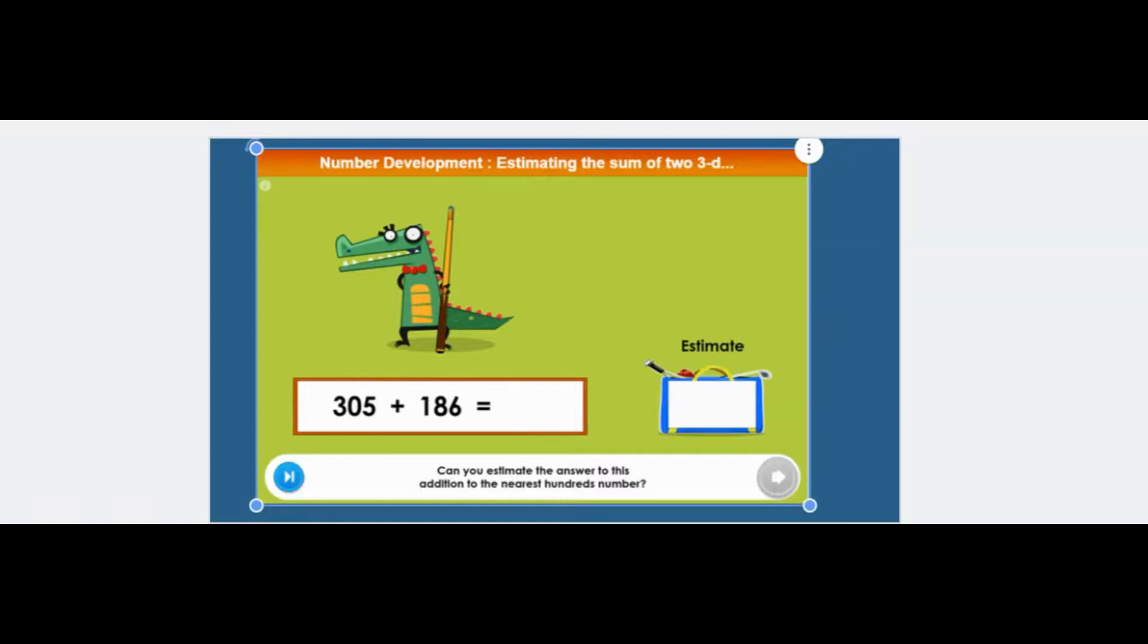So you've got no units and no tens when you round it to the nearest hundred. And what you do is you look at these numbers and that one is nearest to 300. And the nearest hundred to that is 200. So you add those two together and you get 500, which was the answer to that one.